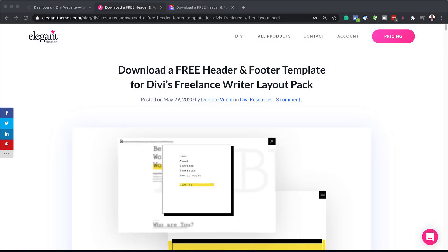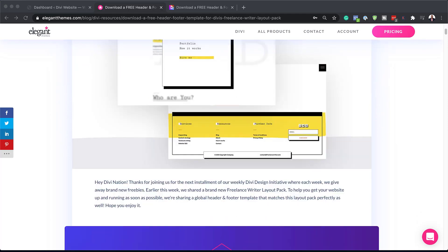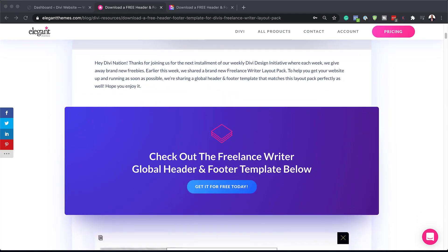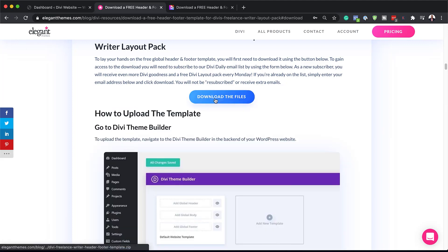The first thing we need to do is to head over to this post, which I'll link to in the show notes below. Once you get here you need to download the header and footer layout pack. Scroll down until you get to the message that says 'Get it for free today.' Click on it, add your email address, click on Download, and then click on Download the Files.